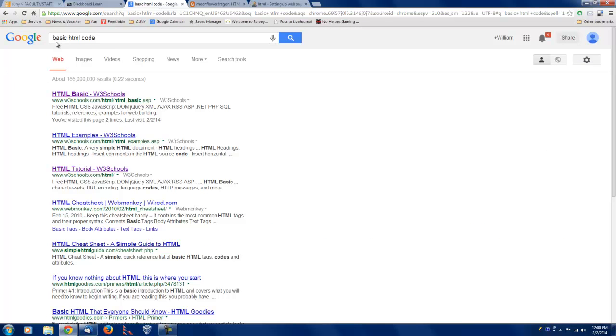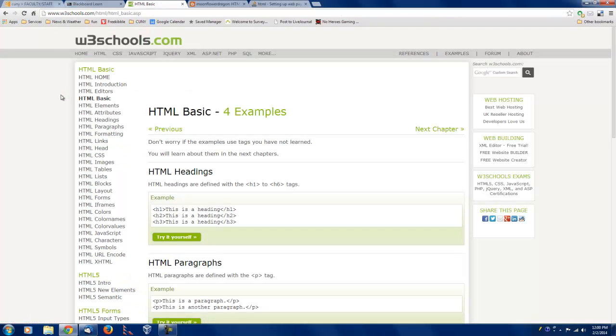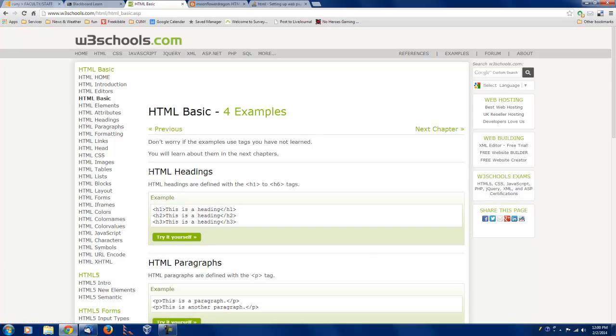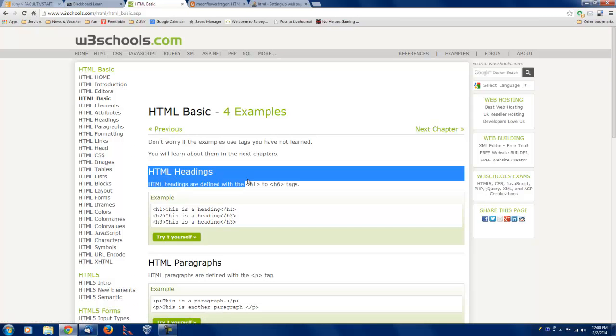Well, if you type in basic HTML code, you get lots of nice pages like this one, and it's teaching us here about HTML headings. HTML headings are defined with the tags H1 to H6.